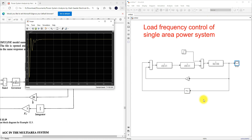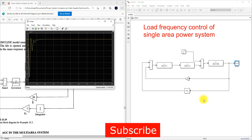This is a single area system — there is no connection with other areas. We have only one generator and load, plus governor and turbine. These are the load frequency control simulations of a single area power system, or isolated power system, in MATLAB. Thanks for watching — kindly subscribe to the channel and click the bell icon for notifications about upcoming videos.